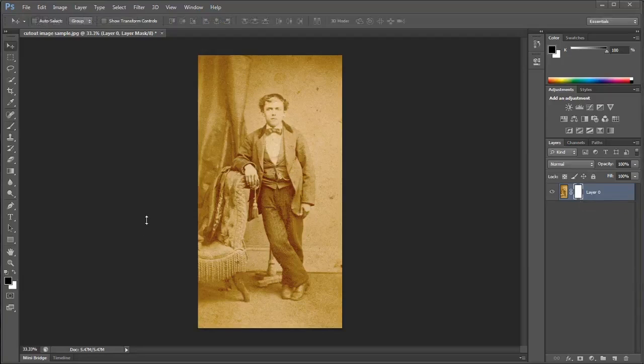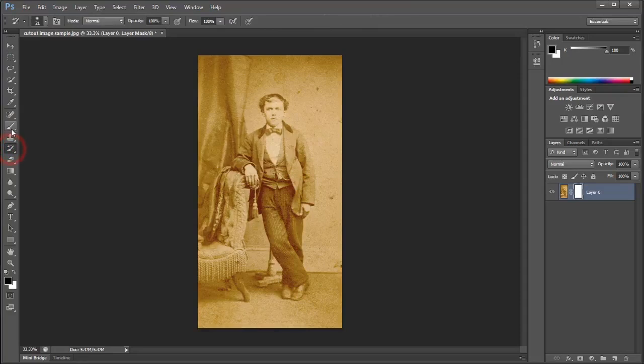Next, we need to activate the Brush Tool that we'll use to paint our mask with. Over here in the Tool Panel, find the Brush Tool. Make sure you don't accidentally grab the History Brush Tool — we want the Brush Tool right here.